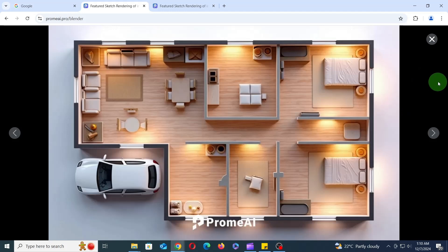As you can see, V3 produces significantly more realistic and detailed results compared to V1 and V2. The possibilities are truly endless with V3, so feel free to experiment with different settings and combinations to achieve your desired outcome.